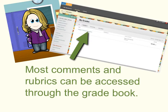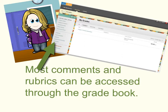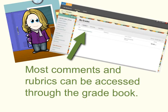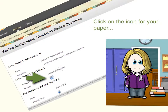You can access Turnitin feedback through the gradebook on the course website. Click on the My Grades menu option, select the tab that says Graded, and click on the assignment that you wish to view. This will open a window that provides you with the specific details for that particular assignment. In the case of a Turnitin assignment, click on the icon for My Paper.